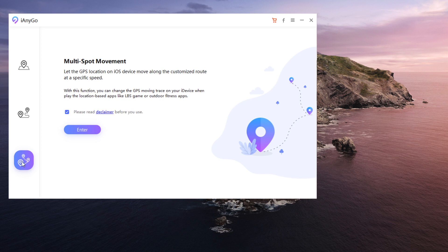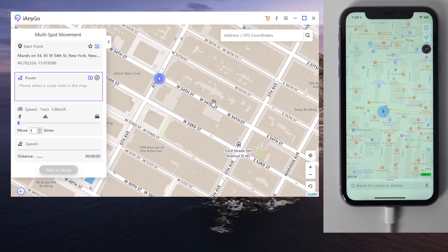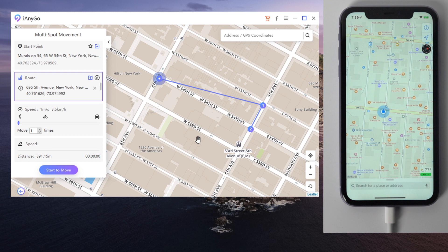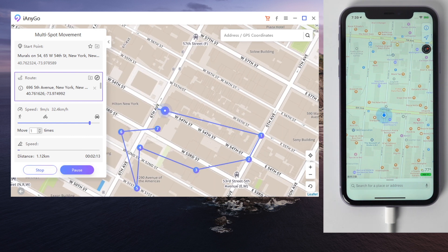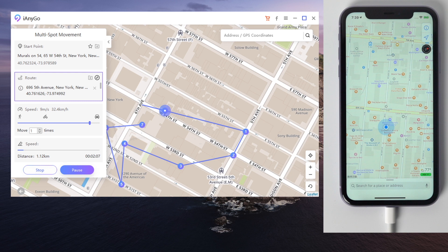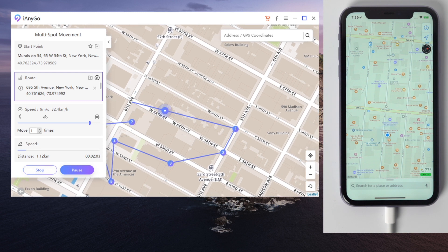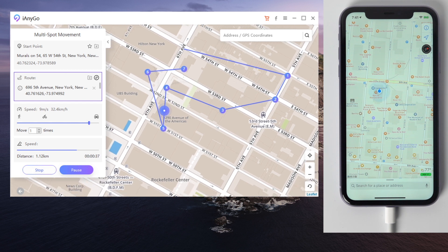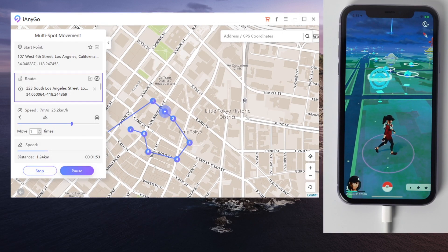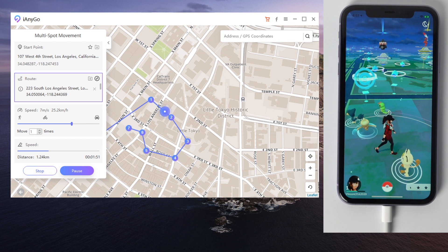The last trick here is the multi-spot movement. Let's move to the tab and hit enter. All you need to do now is pin a few spots one by one, customize the speed just like before, and then click the Start to Move button. You can see now your location is moving on the map and synchronizing on your phone. While in Pokemon Go, you're moving to find more Pokemon without going outside.